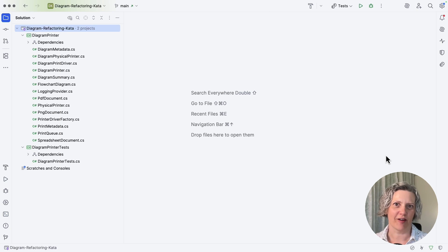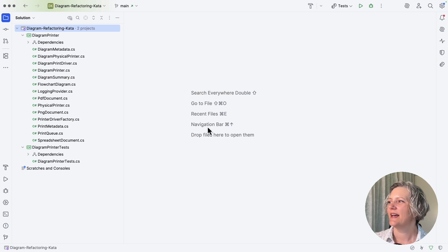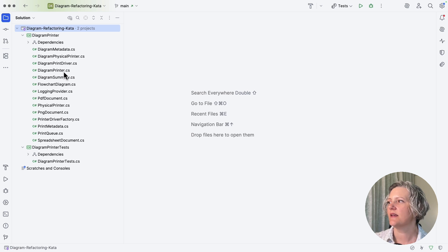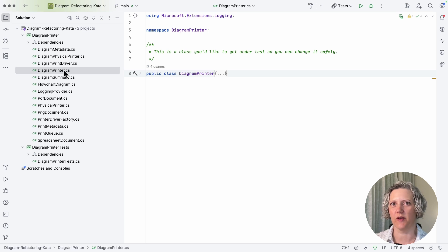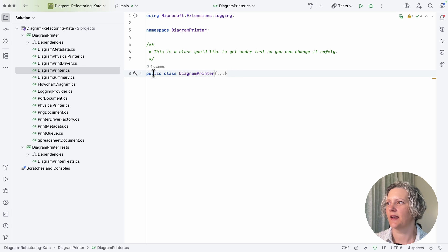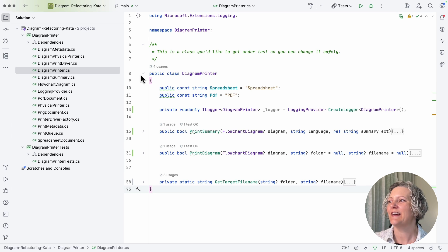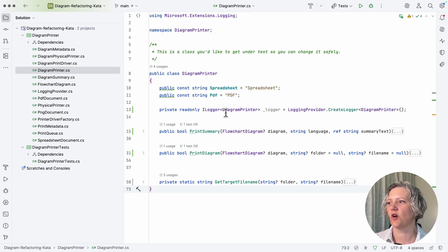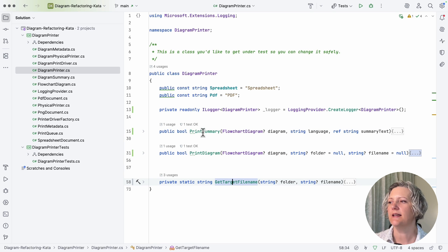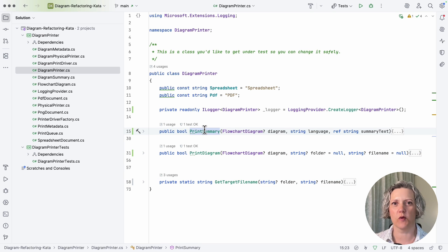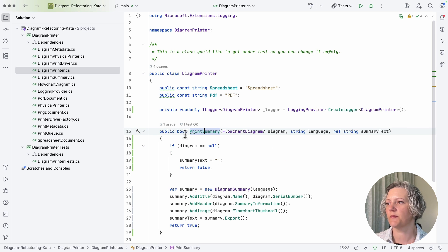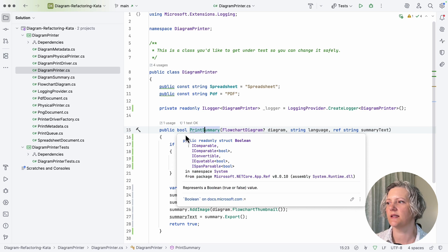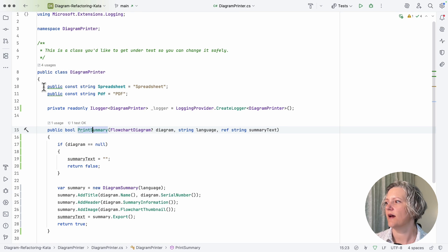This is the diagram printer refactoring kata, a little exercise that I set up. It's got quite a few different classes, so you need to find the place to start: the diagram printer class. I've just folded up the code to make it clear so I can show you it a bit at a time. Basically you've got some constants, two public methods and a private method, and what I'm going to show you now is getting this method under test: print summary.